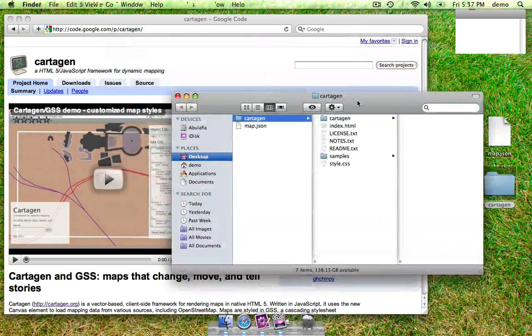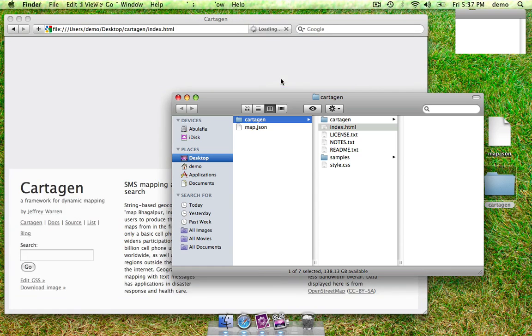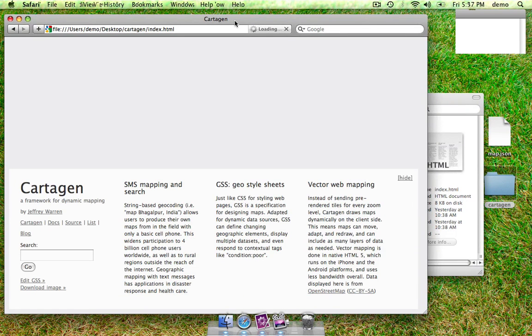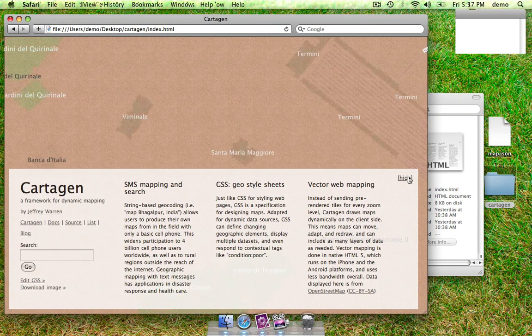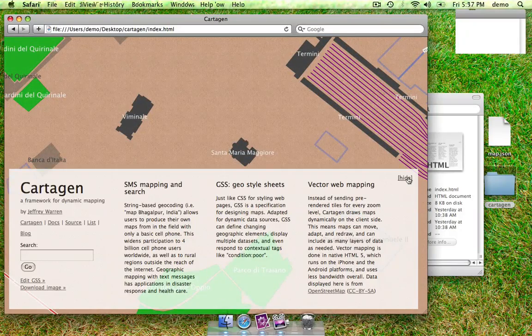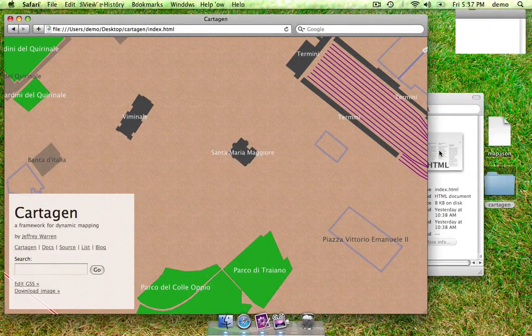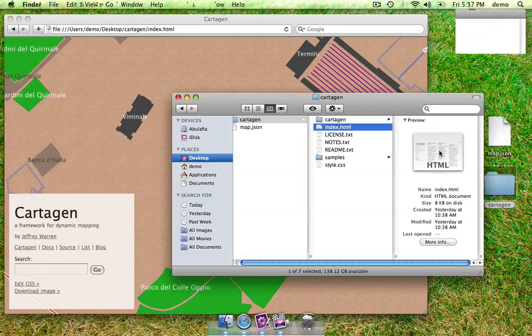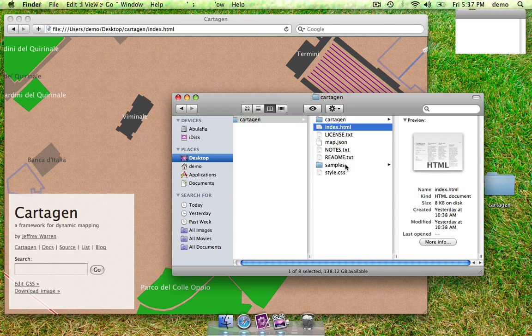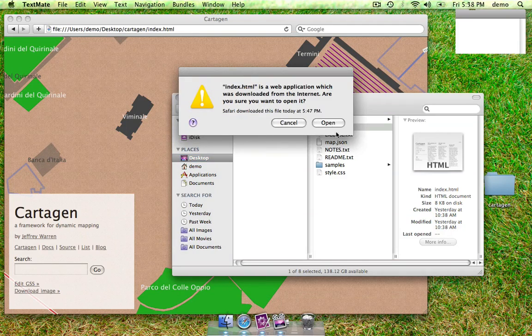To get started, just open index.html in a browser window. You see the sample Rome dataset that we provided. Just take your map.json file, drag it into the cartagen root, and we'll connect it up with the index.html file.